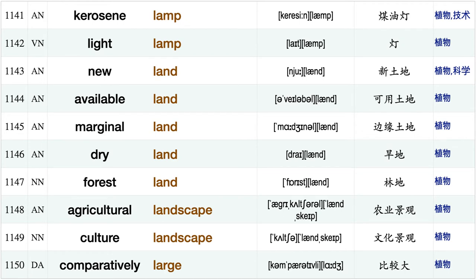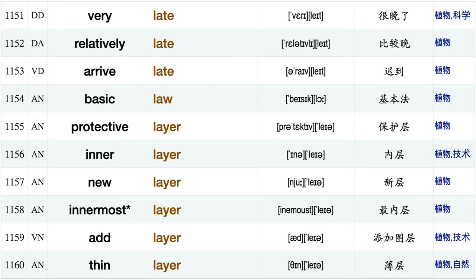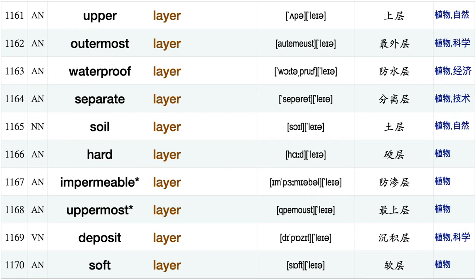Green label, black label, manual labor, indeed lack, freshwater lake, kerosene lamp, light lamp, new land, available land, marginal land, dry land, forest land, agricultural landscape, culture landscape, comparatively large, very late, relatively late, arrive late, basic law, protective layer.